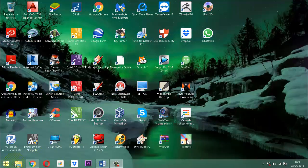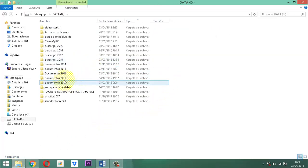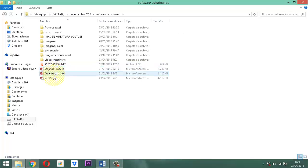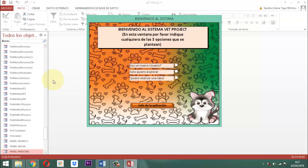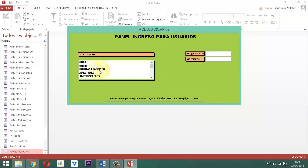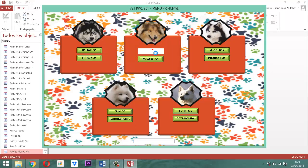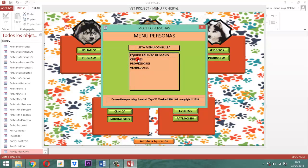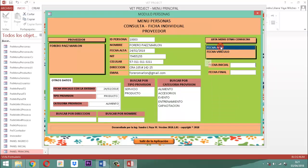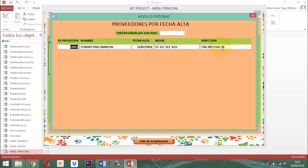En el anterior video pudimos conocer detalles correspondientes a cómo ligar la parte de la categoría que maneja en provisión el proveedor. En esta ocasión le damos el turno a la parte de fecha alta para el caso del proveedor. Nosotros en este punto tenemos una consulta que nos muestra esa parte que tiene que ver con la fecha alta a nivel de los proveedores. Cuando sacamos fecha alta en el proveedor, escribimos, por ejemplo, 01.02.2018, enter, y ponemos la fecha del día, por ejemplo, 03.04.2018, le damos un enter y ahí tenemos a la lista los nombres de los proveedores que se ingresaron en ese tiempo, en esa fecha.